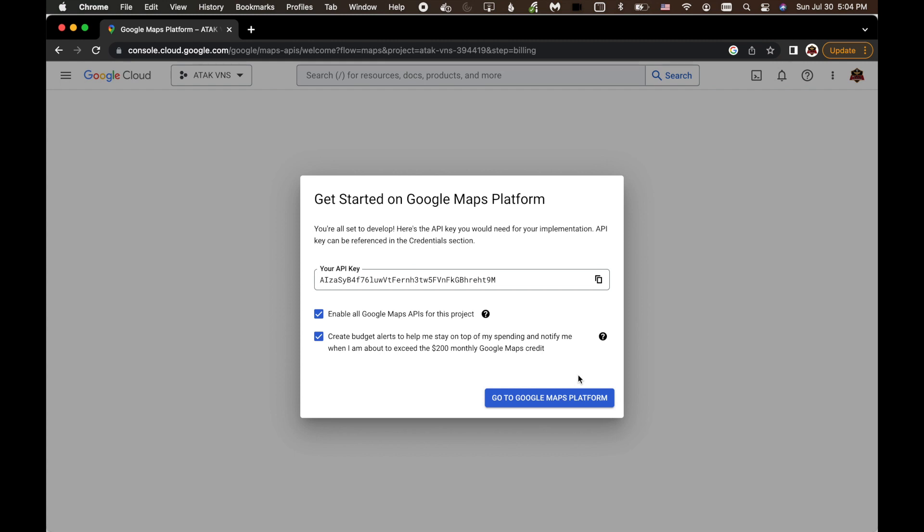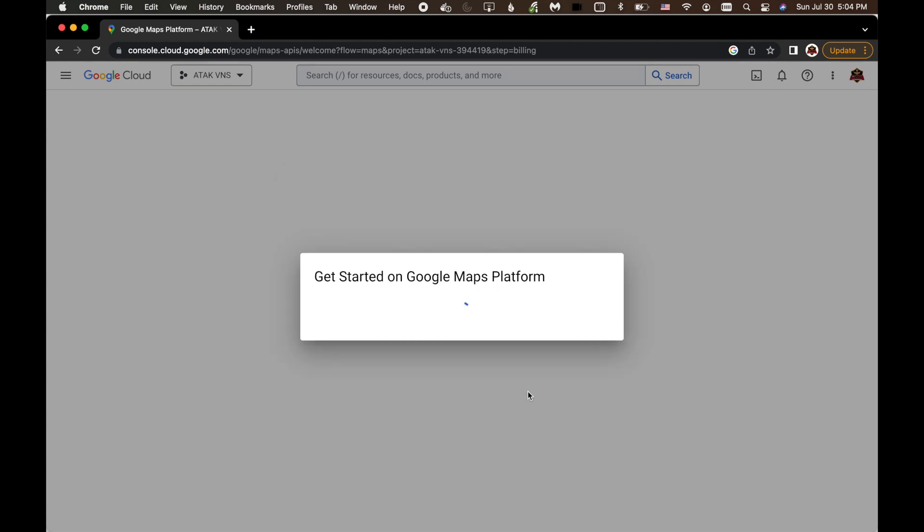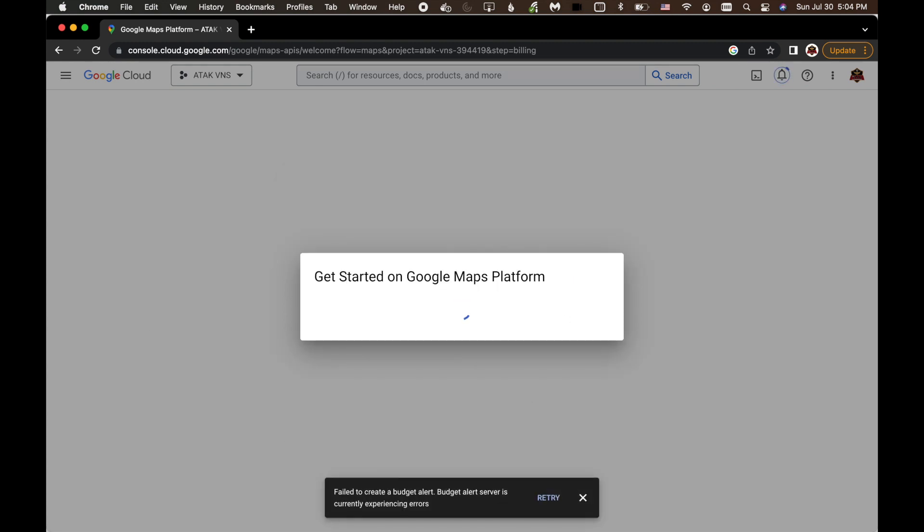Then it's going to move you over to this Google Maps platform. You can choose the default settings. I would let you know when you're about to speed up the Google Maps credits. Again, these are fractions of a cent every time we use it. You will need this API key. So you're going to hit Copy to Clipboard. And then just click on Go to Google Maps Platform.